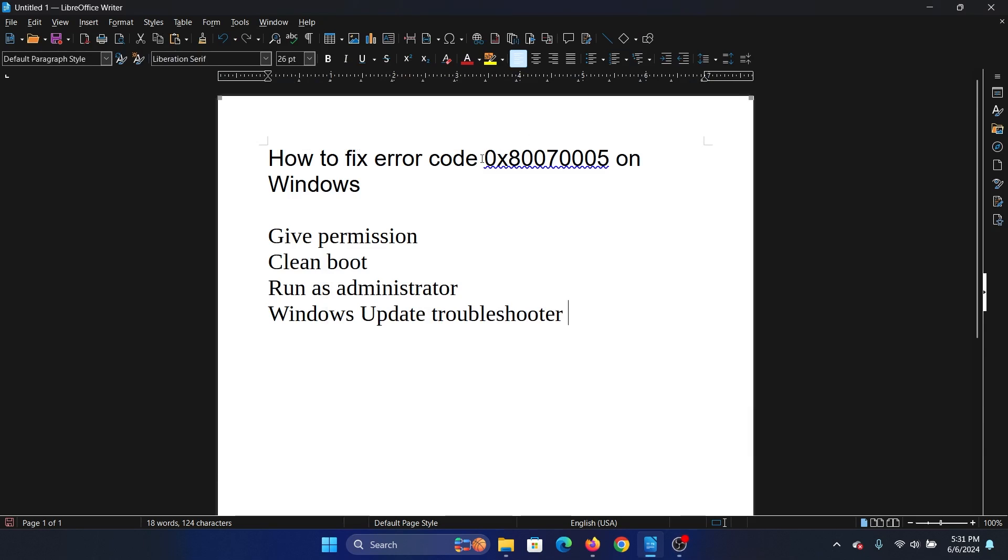Hey friends, if you encounter the error code 0x80070005 on Windows, then please watch this video. I will guide you through the resolutions. The first solution is to give permissions to the file which you are not able to install on your system.